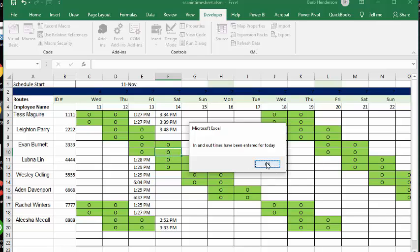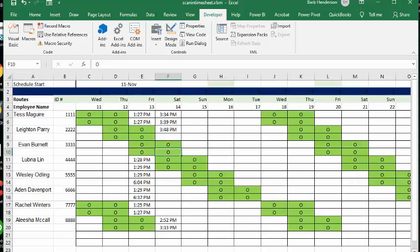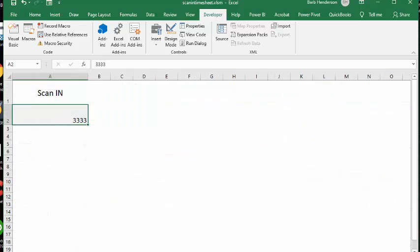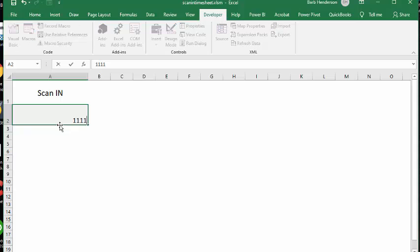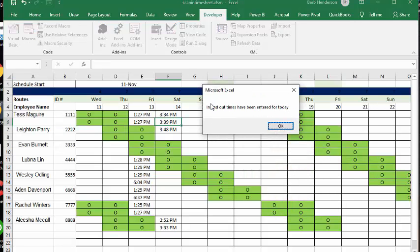Okay, so now let's go back. I've got both start times and stop times for 1-1-1, and so they can't scan in twice. If they've already scanned in and out, then that's it for them for the day. So let me show you that. Let me go back to sheet 2. Let me put in 1-1-1, and it's going to be the same thing. And it says, in and out times have been entered for today.